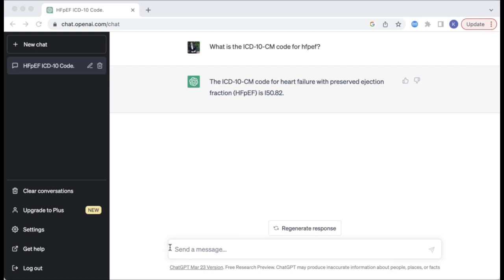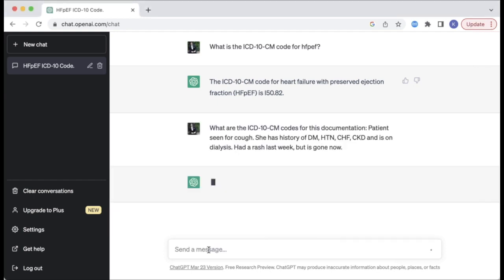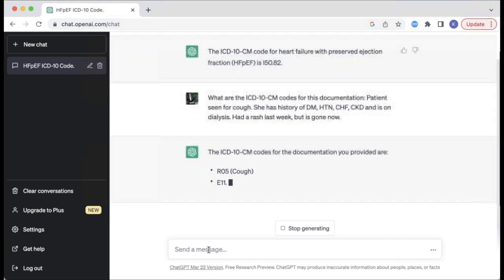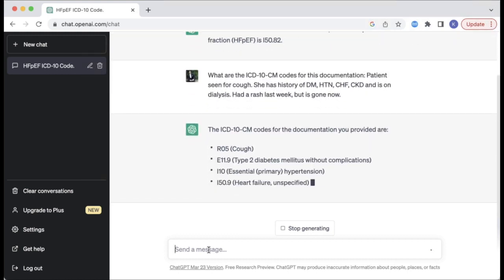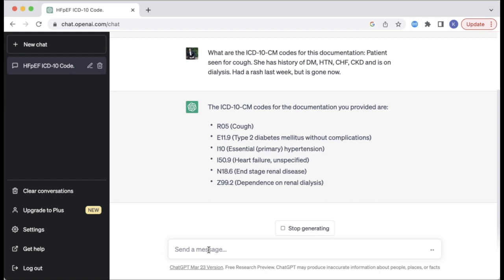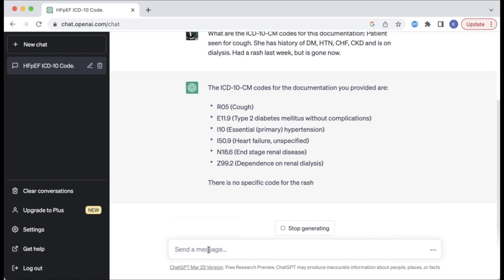In the next example, I'm providing some sample text documentation and asking ChatGPT to identify the appropriate diagnosis codes based on the language provided. ChatGPT does generate a number of codes including R05 for cough, and E11.9 for type 2 diabetes mellitus without complications.